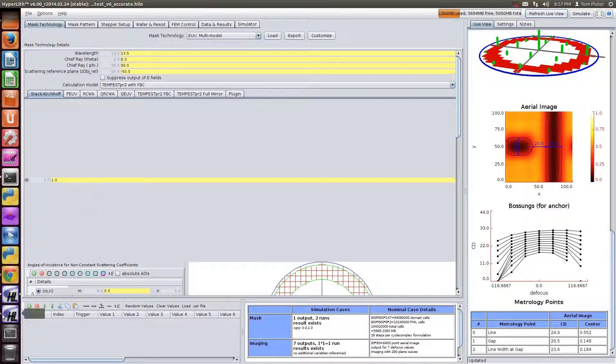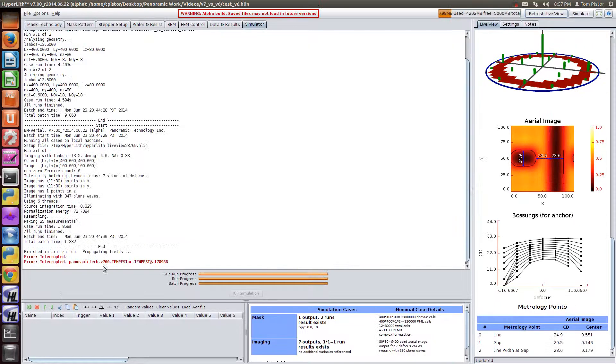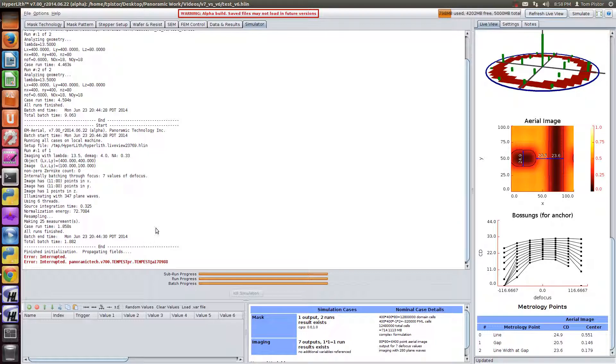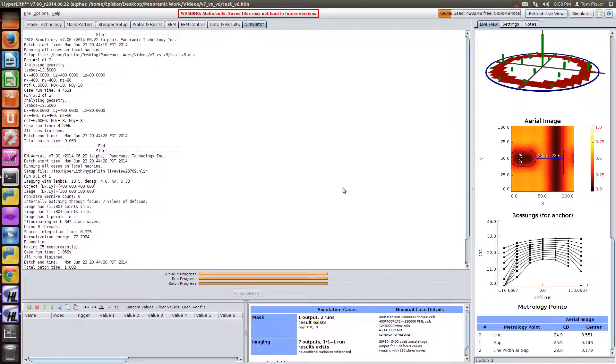So version 7 trig, the trig simulator, represents a major advancement in the performance of Panoramic's Hyperlith simulator for EUV lithography.